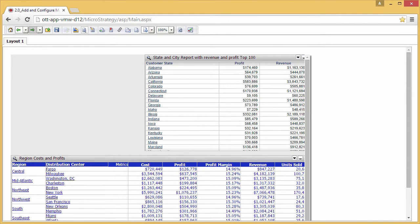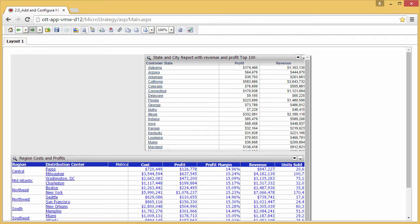Esri Maps for MicroStrategy allows you to display your MicroStrategy data on a map, making it easy to analyze your data visually. This video shows you how to insert a map into a MicroStrategy dashboard, add MicroStrategy data to the map, and configure the map for viewing in interactive mode.